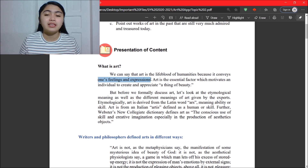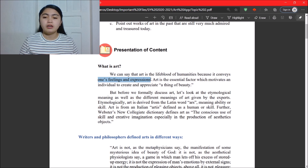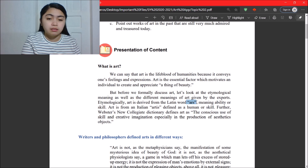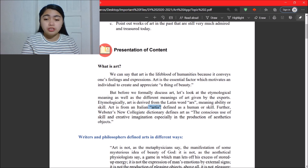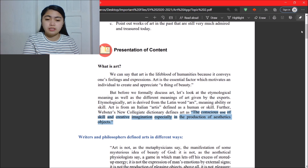Before we formally discuss art, let us look at the etymological meaning of art given by experts. Art is derived from the Latin word 'ars,' meaning ability or skill. Art is also from an Italian origin where 'artist' is defined as human skill.